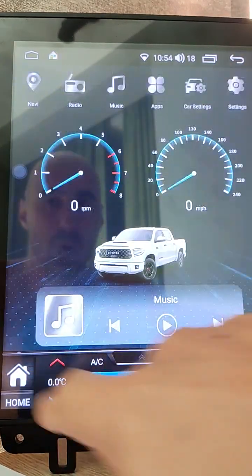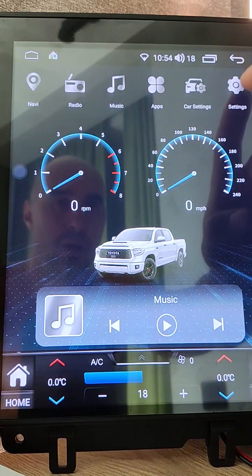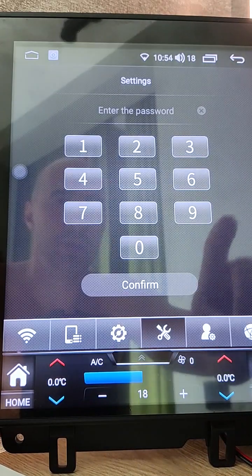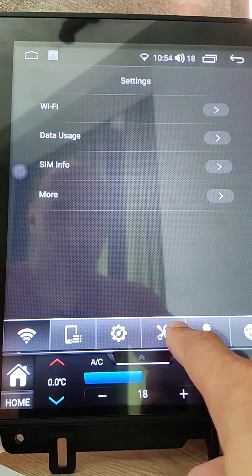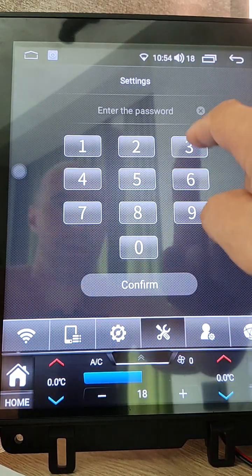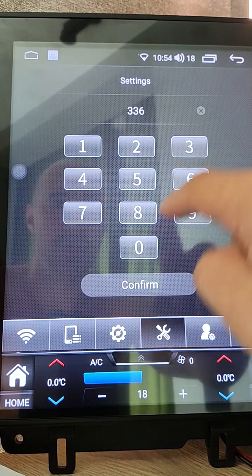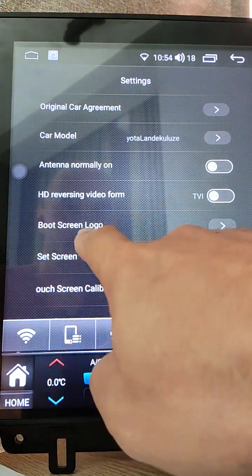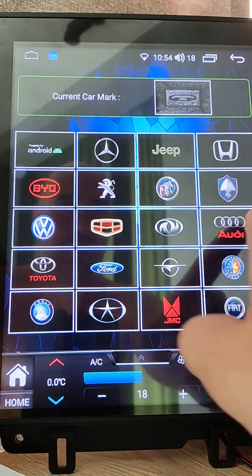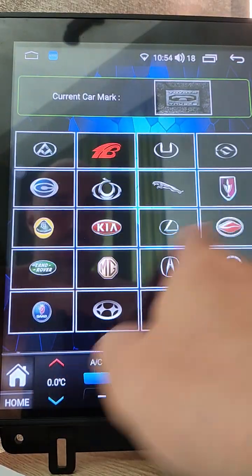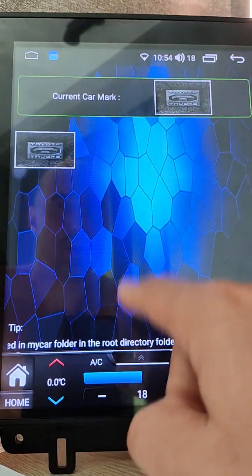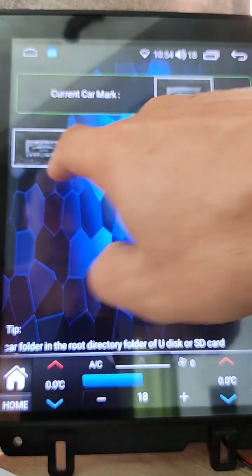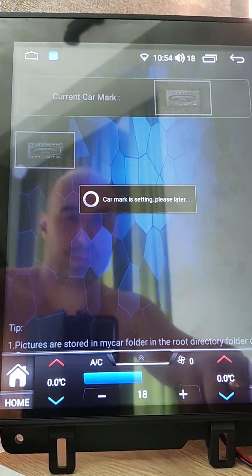Now we need to change boot logger screen. Go to settings, click here, type password 3368, confirm. Now boot screen logo, click here. We have this new boot logger screen, click it.